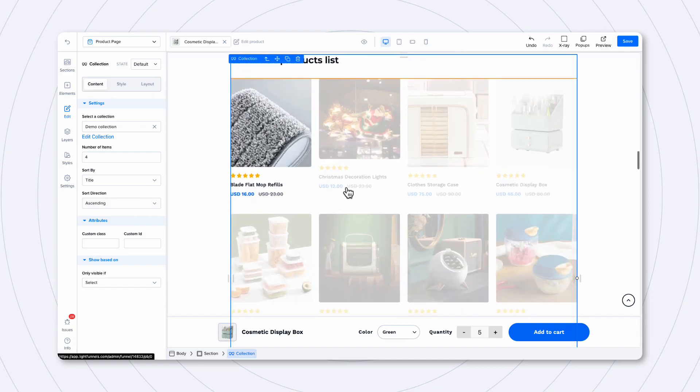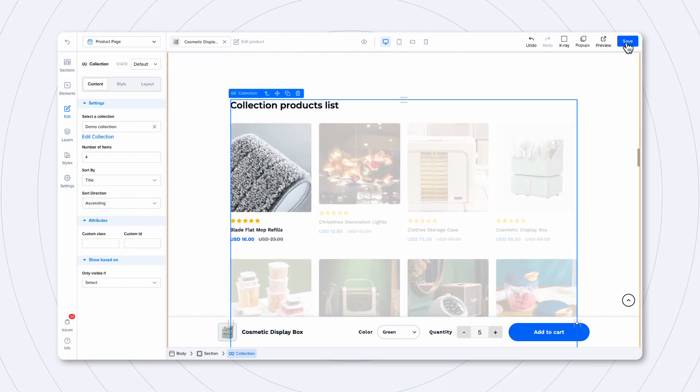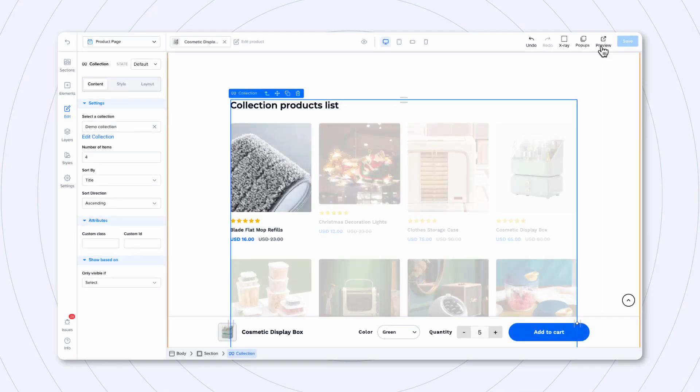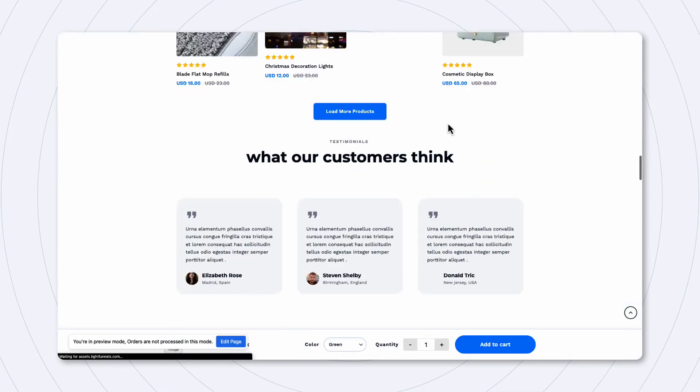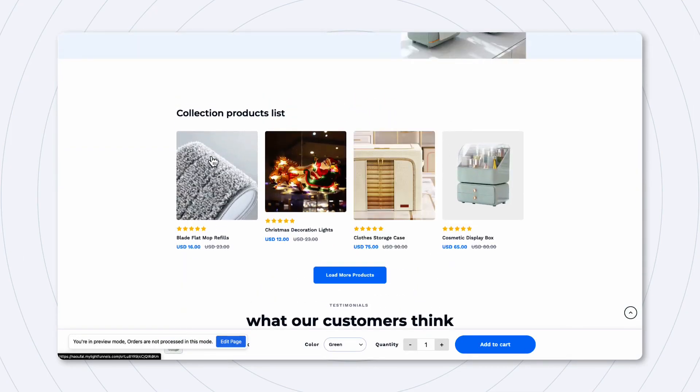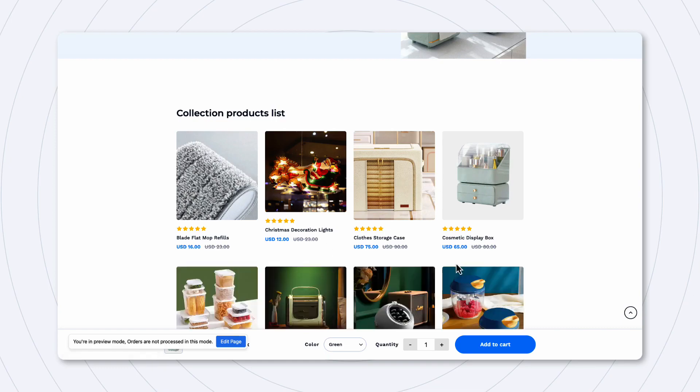Now, if you don't want to have the Load More button, simply select it and go to Style and just hide it like this.